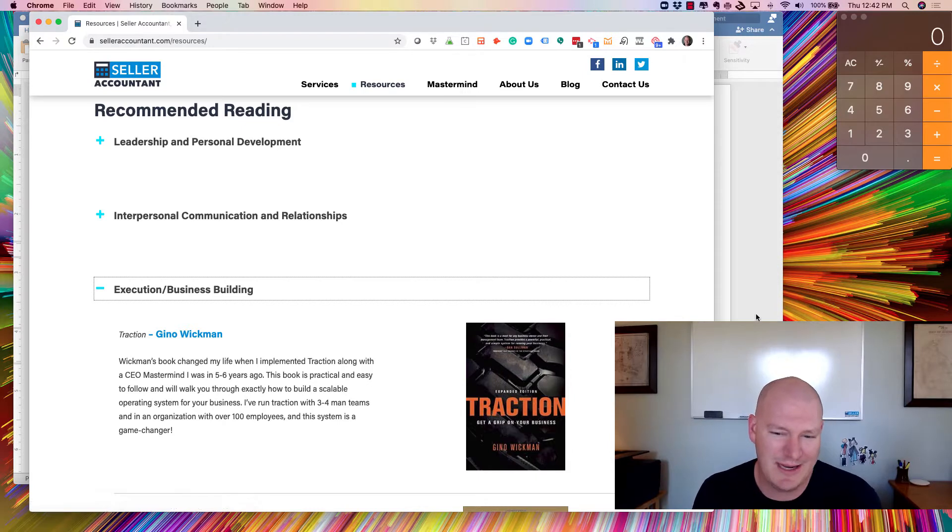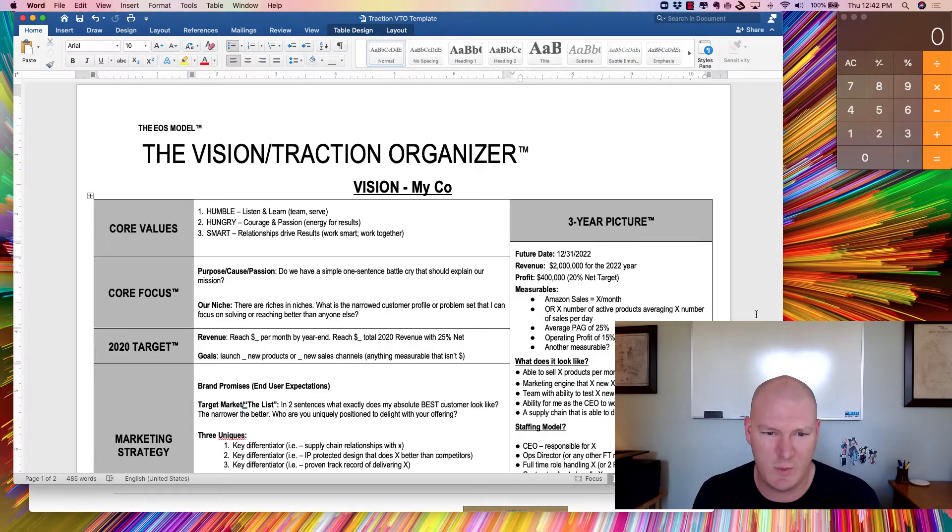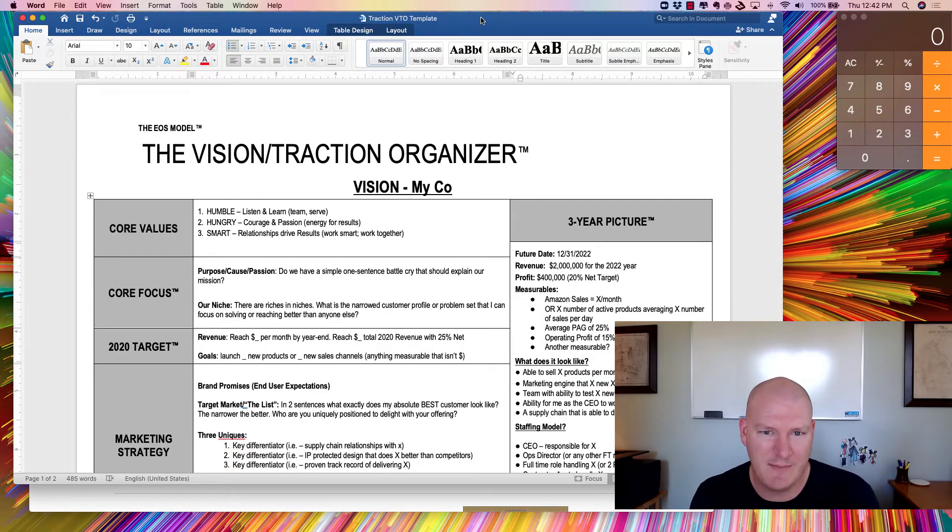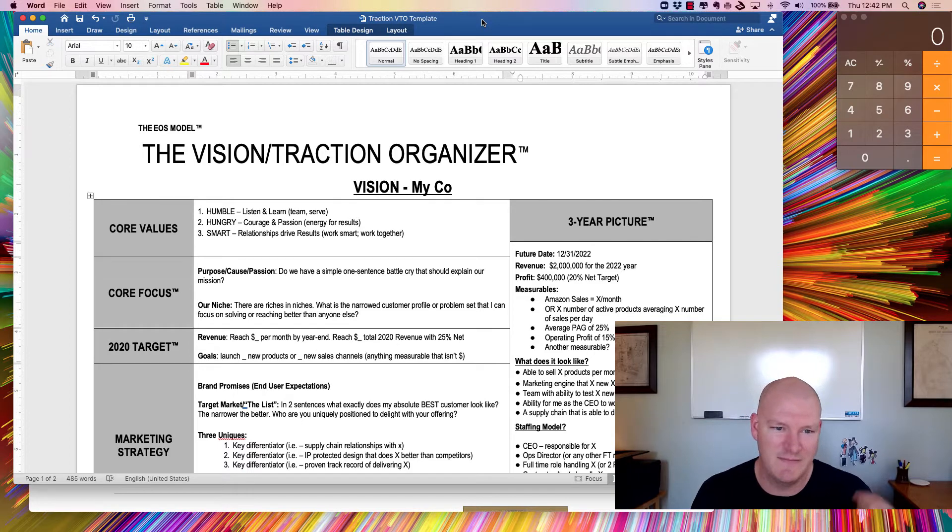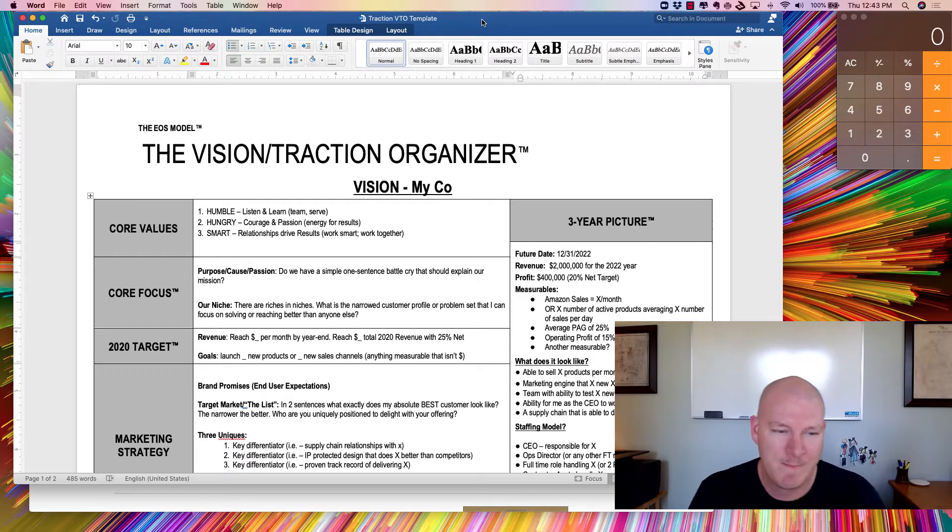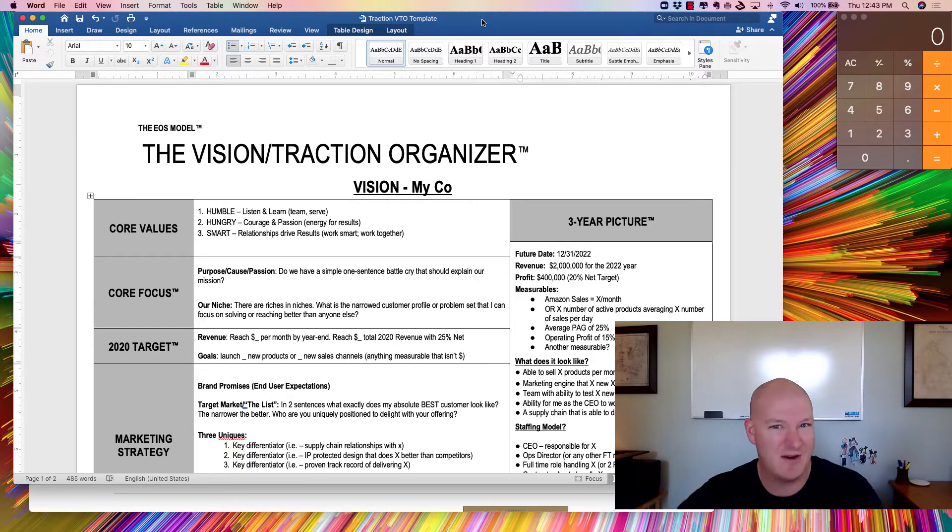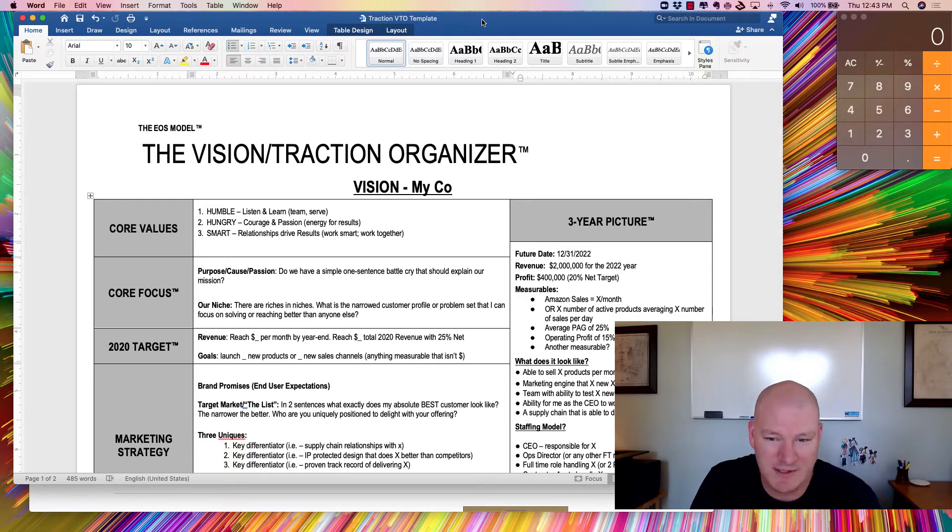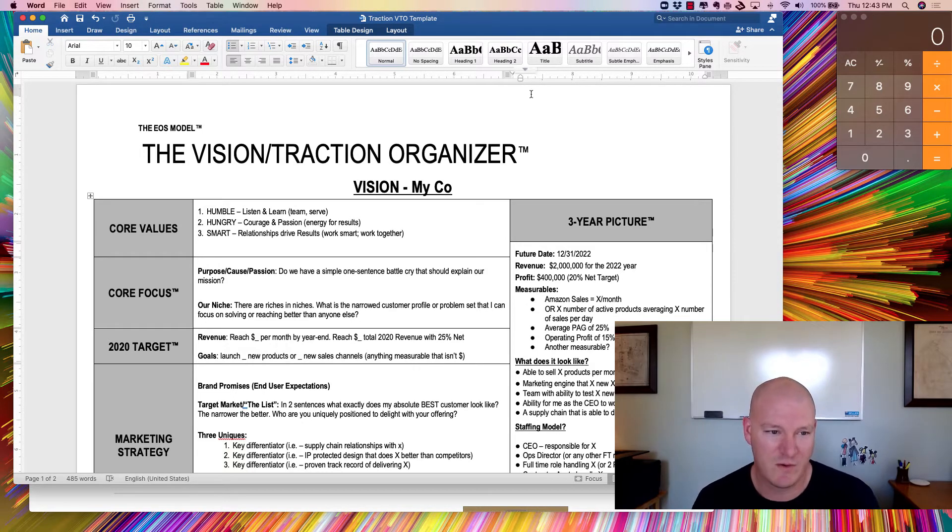But one of the tools that you can actually get from his website here, I just want to show you a kind of sample of, is that they're calling it the Vision Traction Organizer. This is that EOS model coming out of Traction. This is not my work. This is Gino's work. Give him full credit.